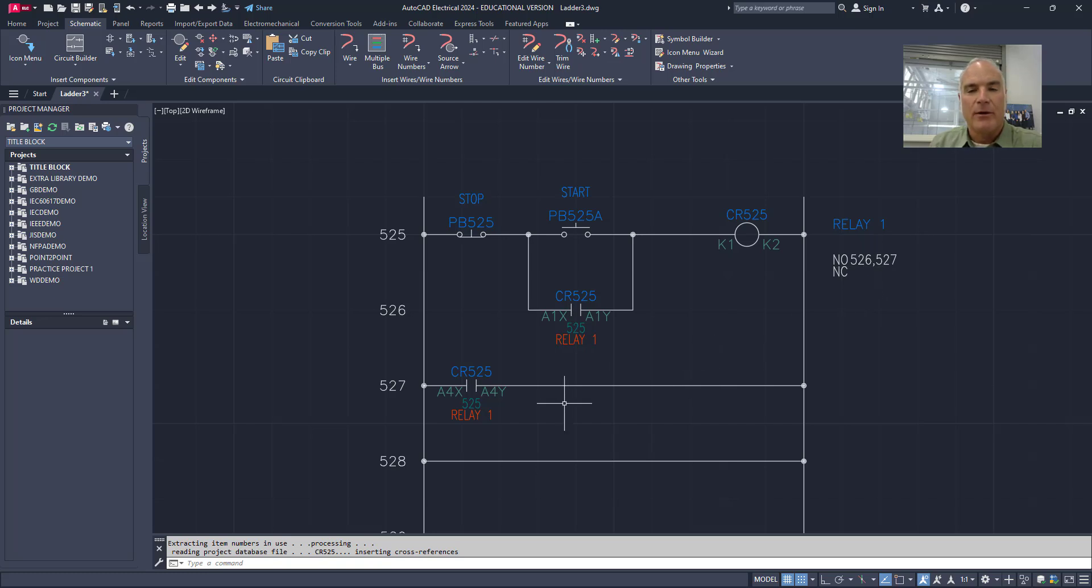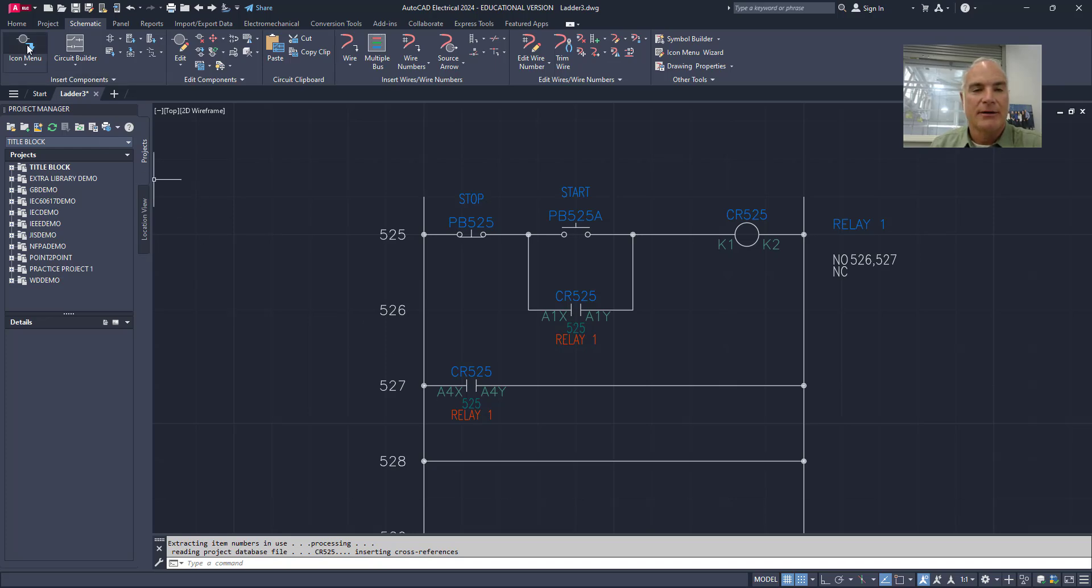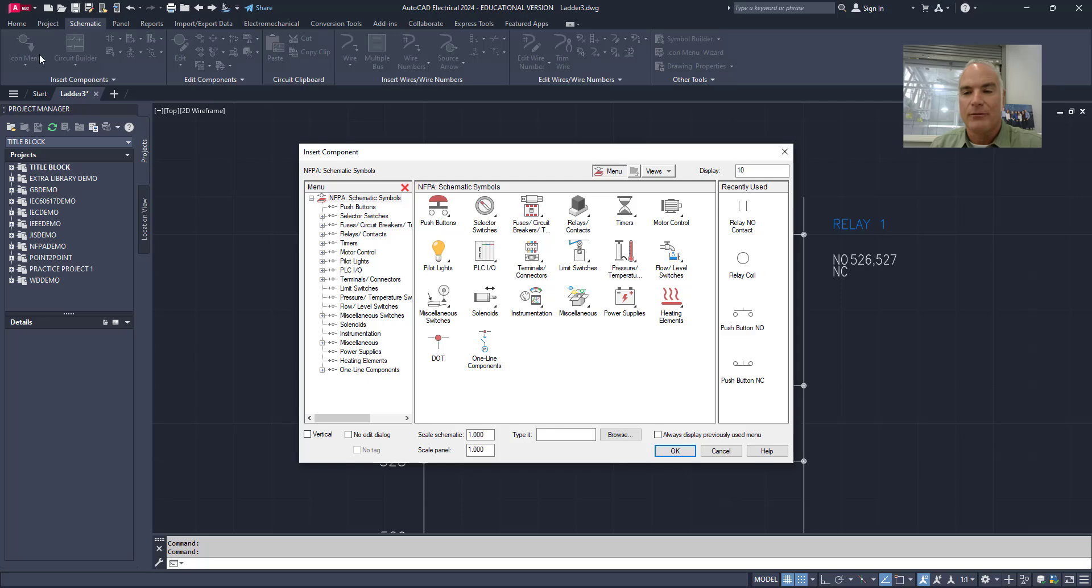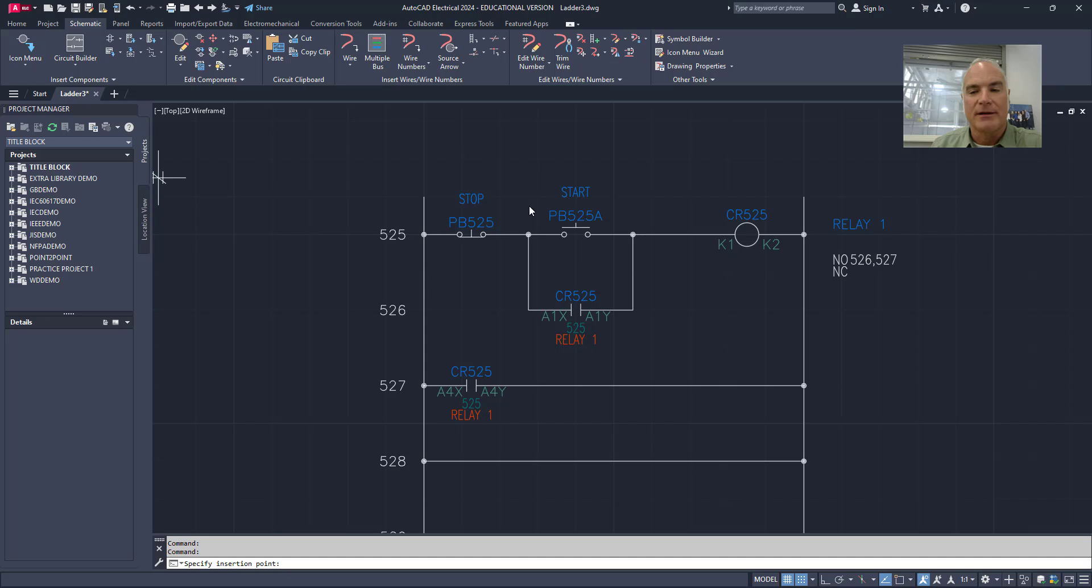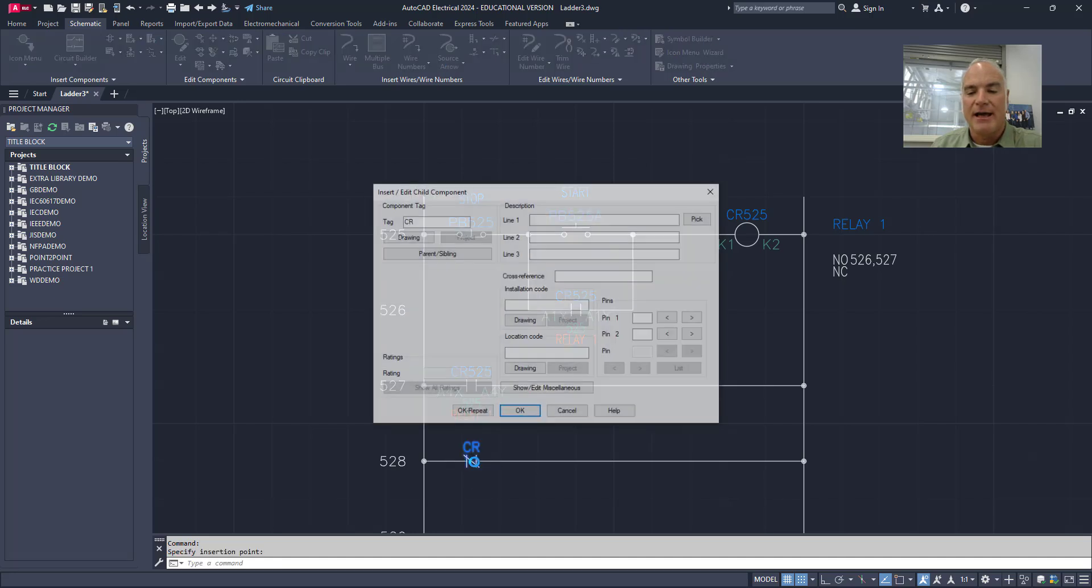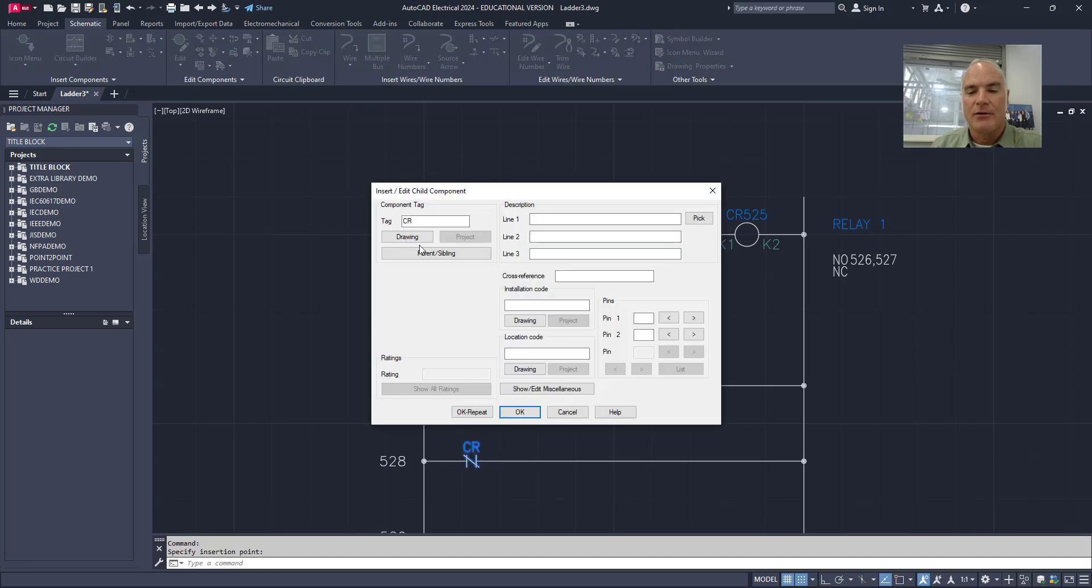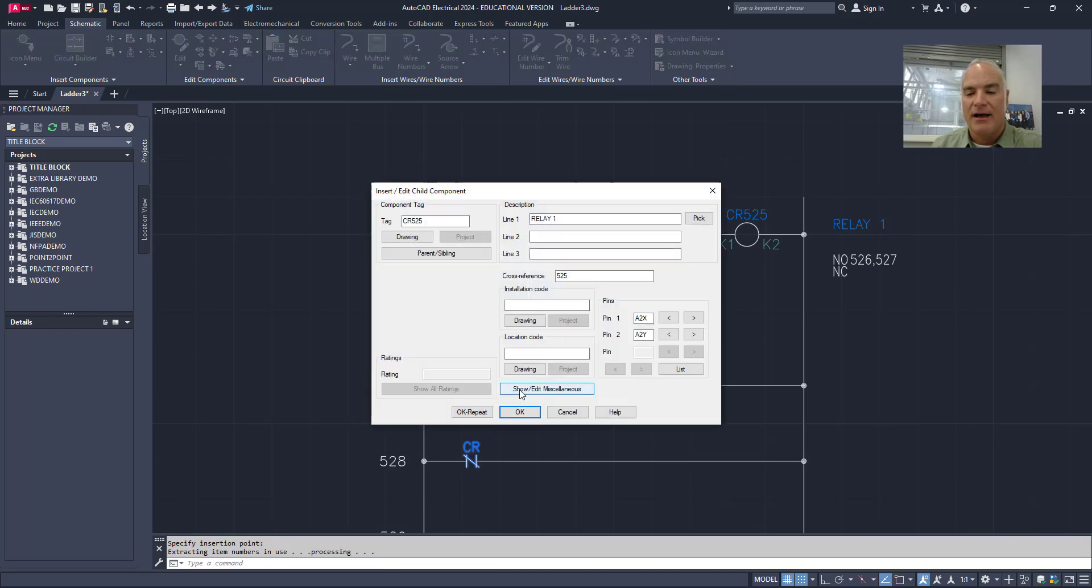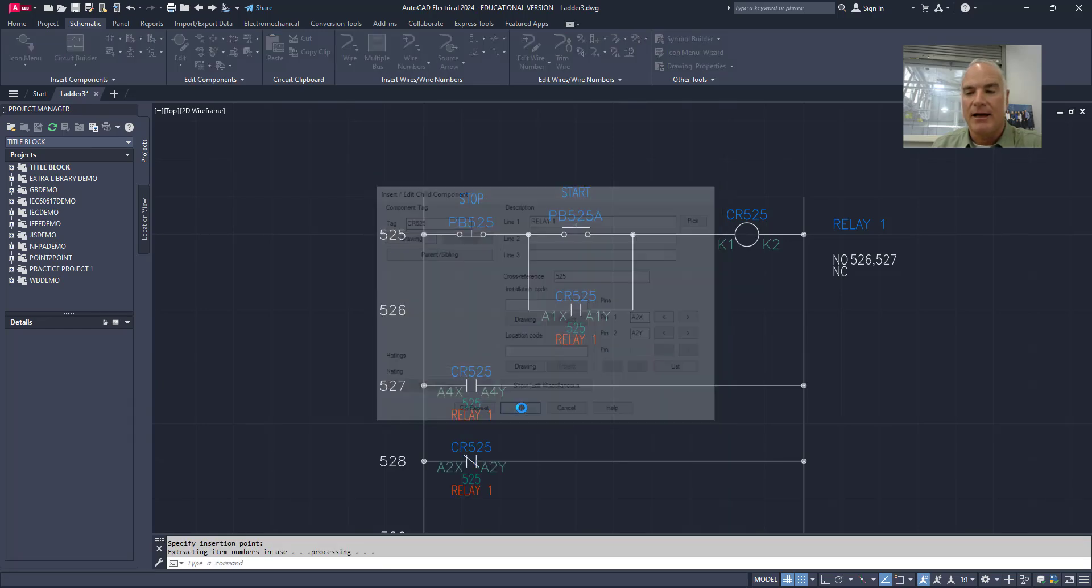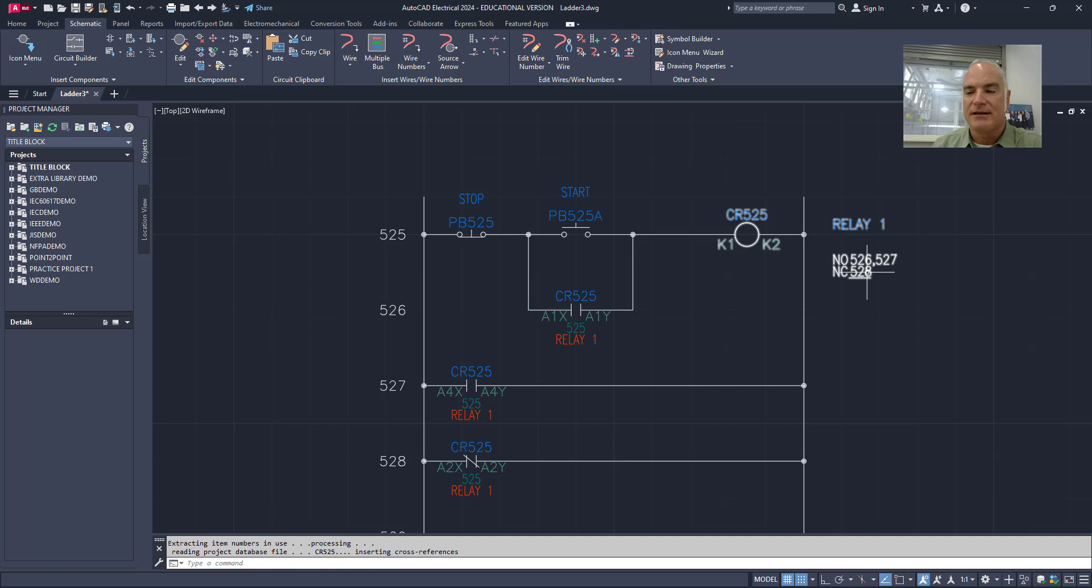Now if I want the normally closed contact, I'm going to put that one right here. So again, one last time for contacts. I'll go to relays. This time I want that normally closed contact. It's going to go on 528. I'm going to link it to this one on 525 and just say OK. And notice again, it adds that normally closed contact.